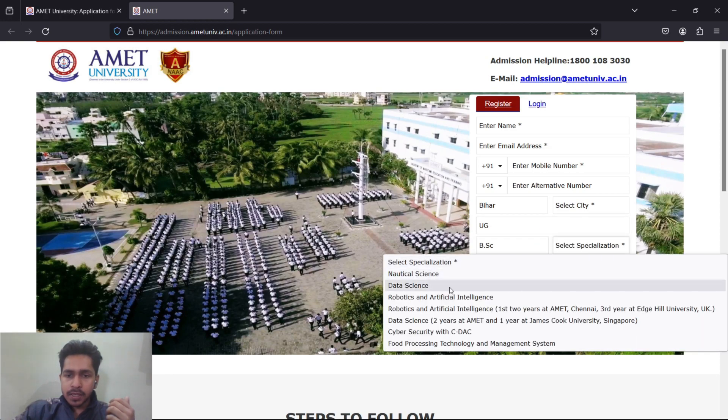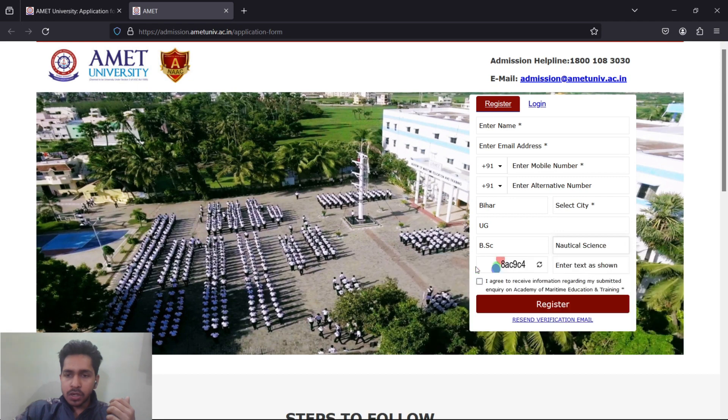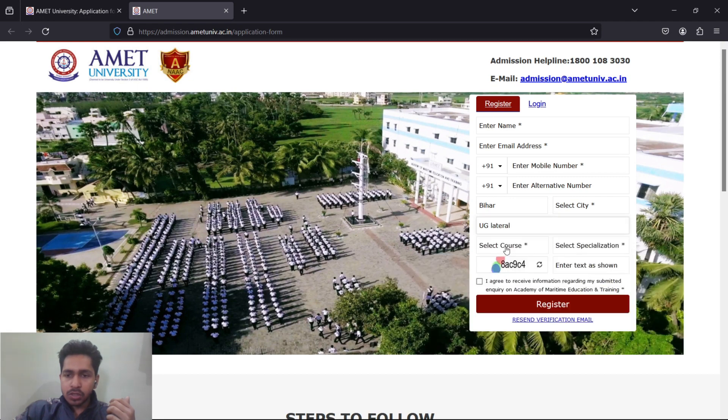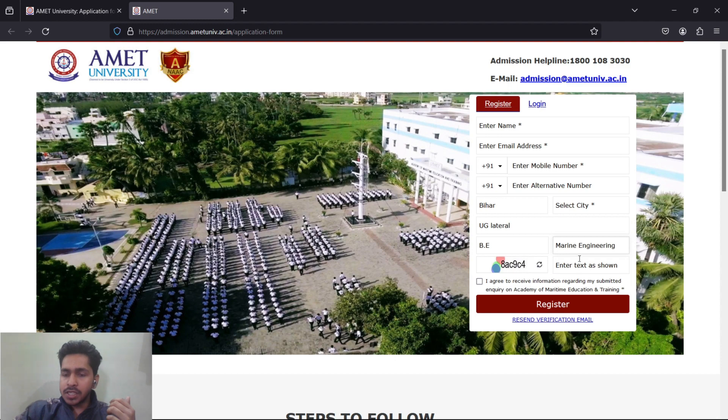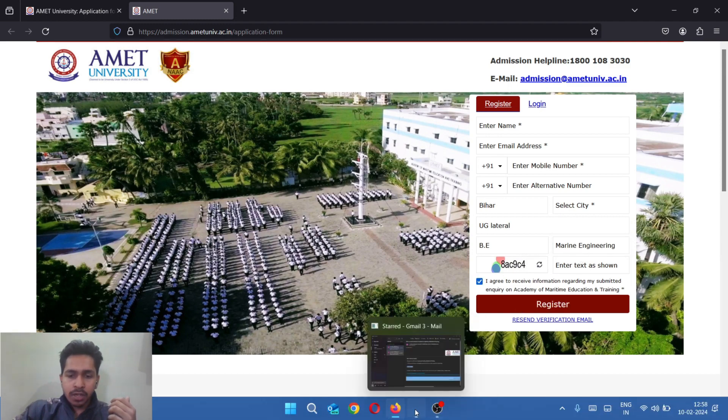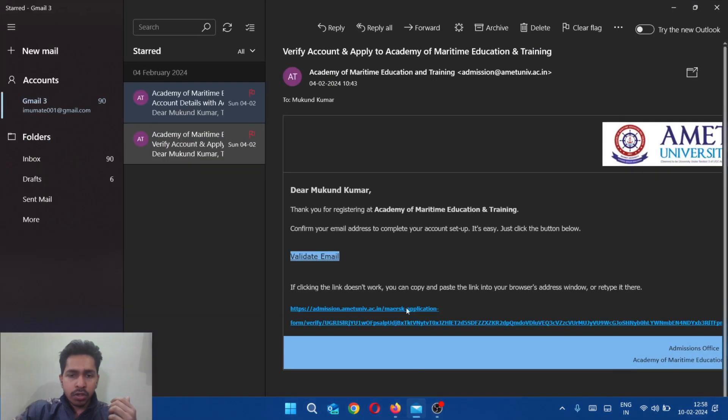Choose Bachelor's in Engineering if it's UG lateral and select which engineering you want - Marine Engineering. Then click here and register. Once you do that, you'll get something like this on your email address.